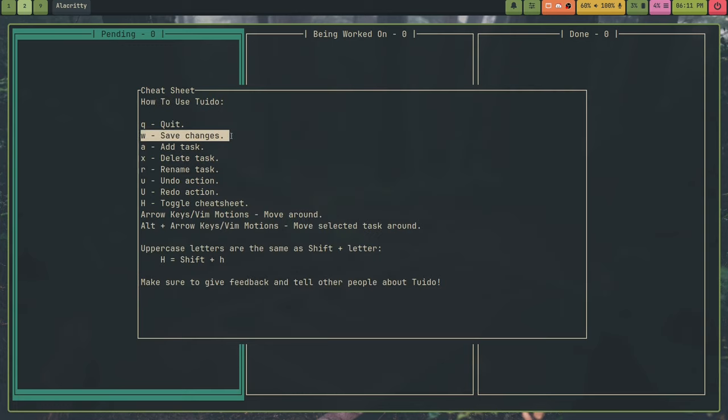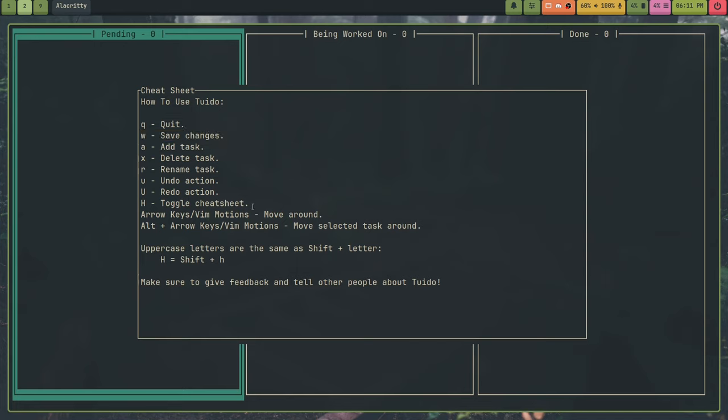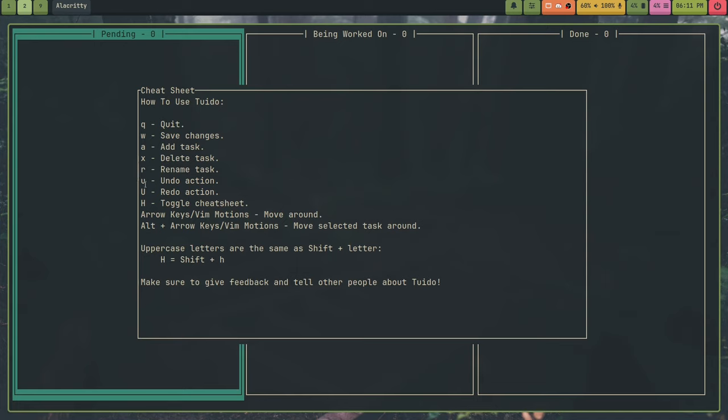To write changes, you use W. So if you do a change, you have to write it. And to add a task, you use the A key. To delete a task, you use X. And to rename a task, you use R.